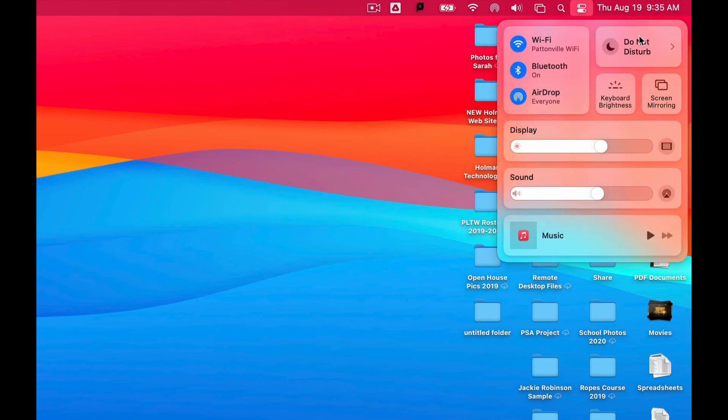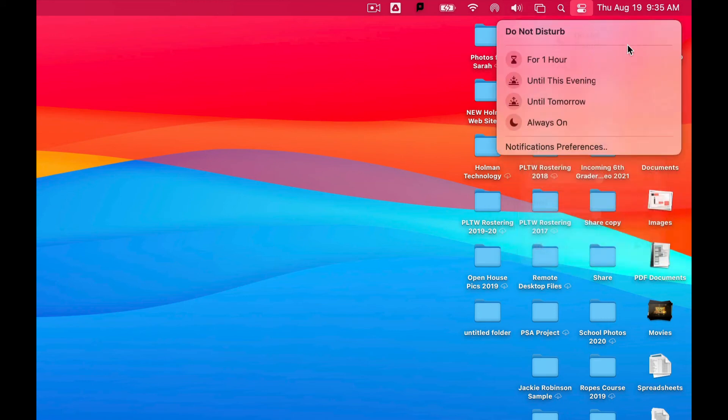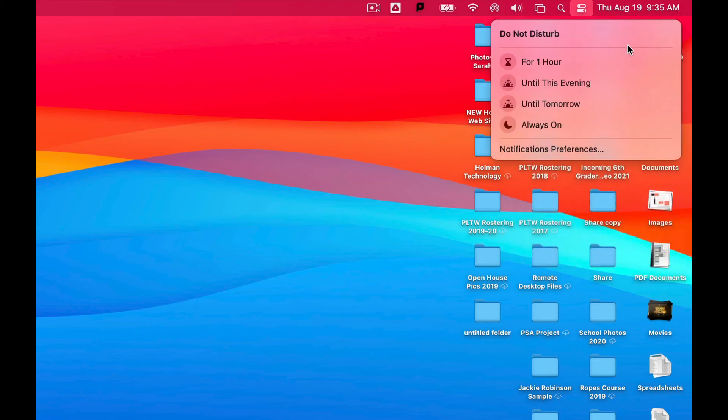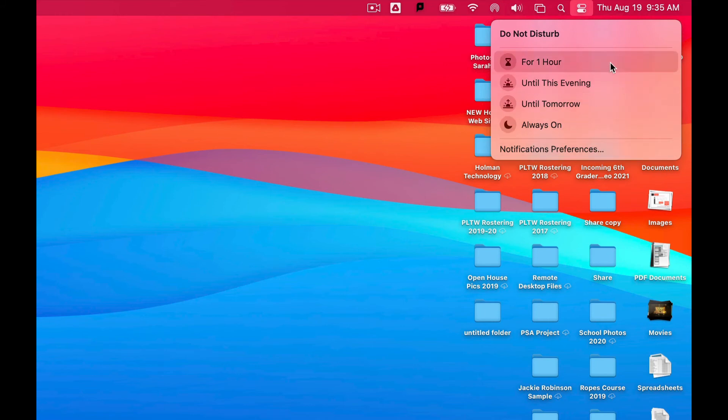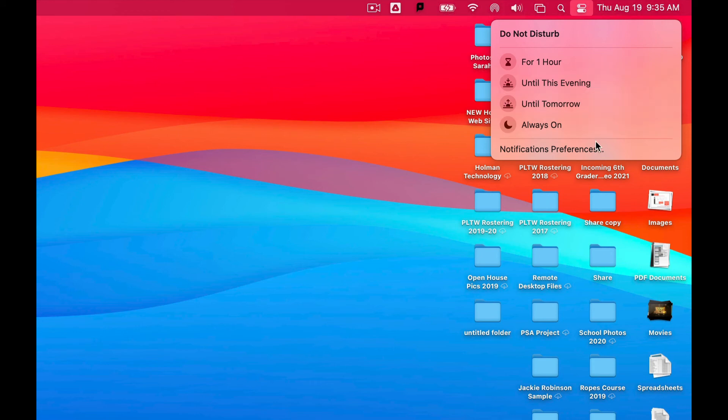Another thing you may want to consider here is there's an option for Do Not Disturb, which also came over from the iPad. When I click on this, it now gives me the ability to turn on Do Not Disturb for a certain amount of time. So I can say, hey, don't give me any notifications until this evening, or don't do anything for the next hour or so.